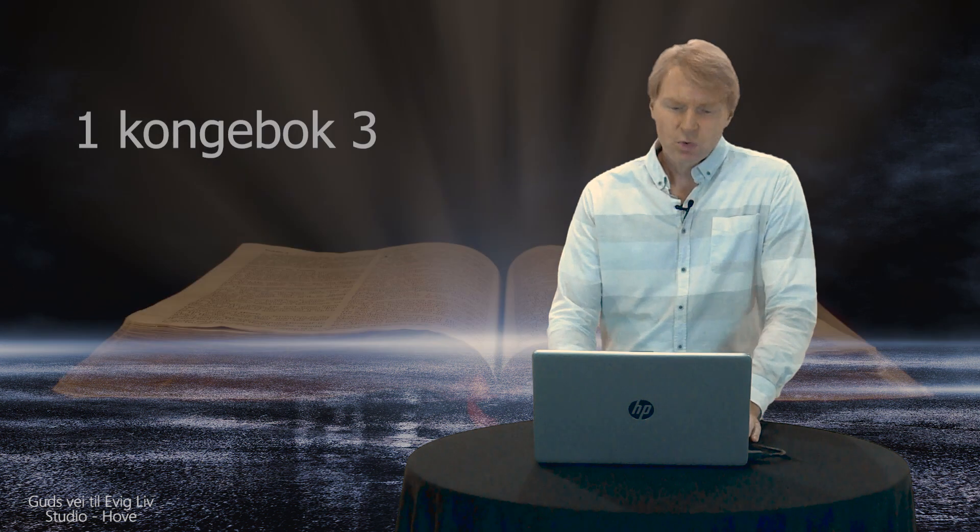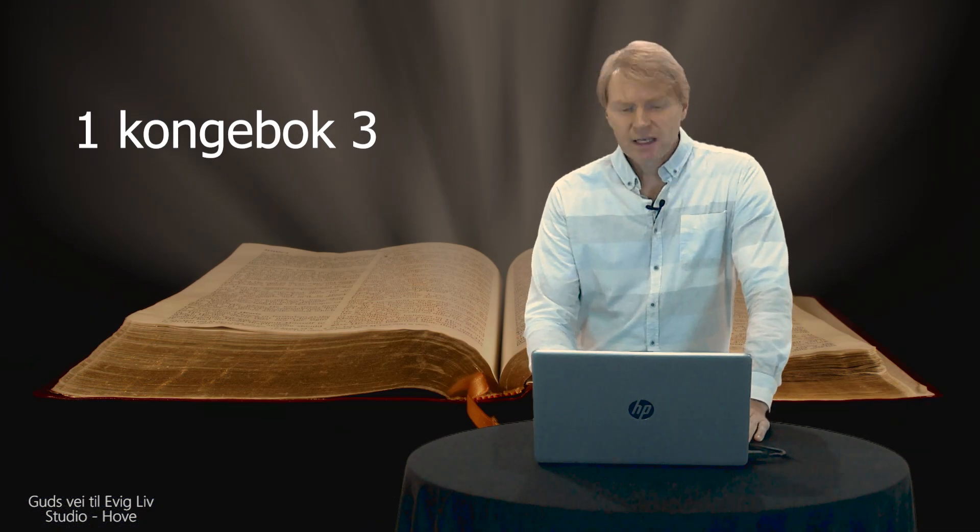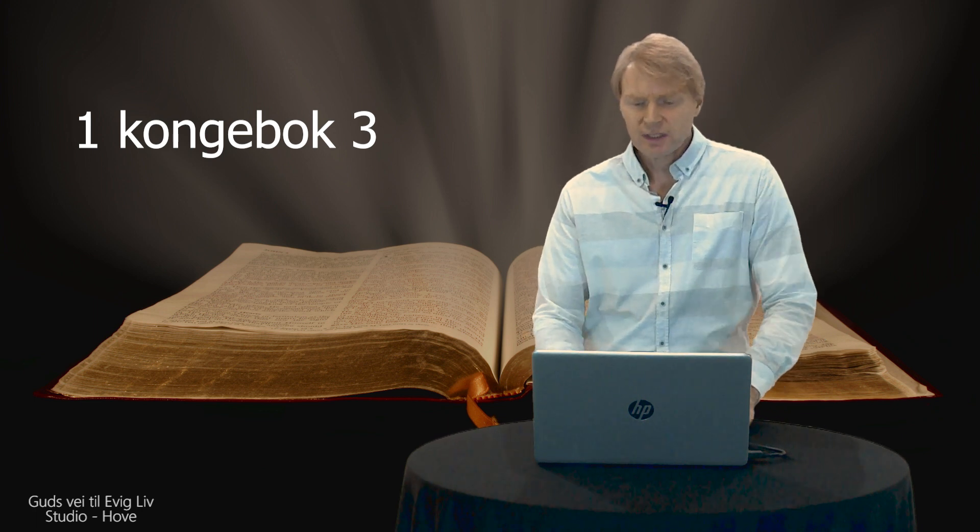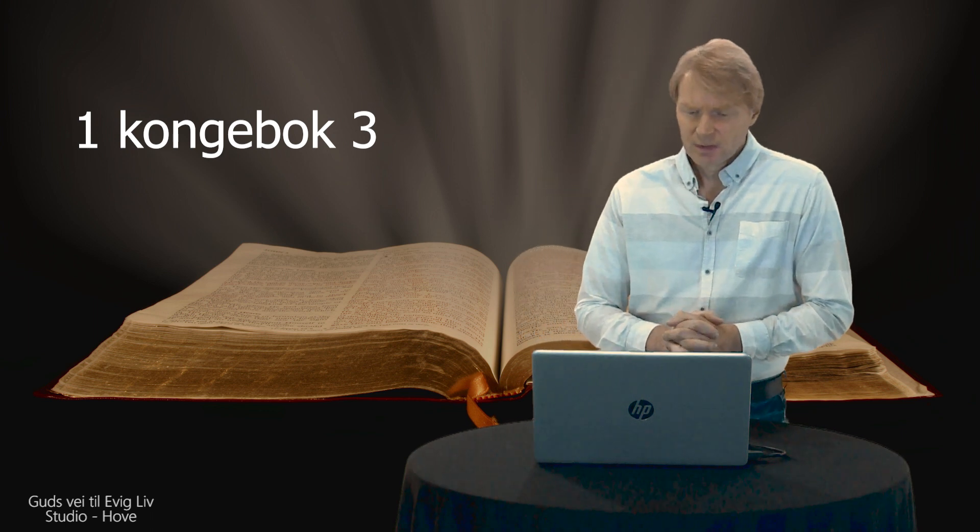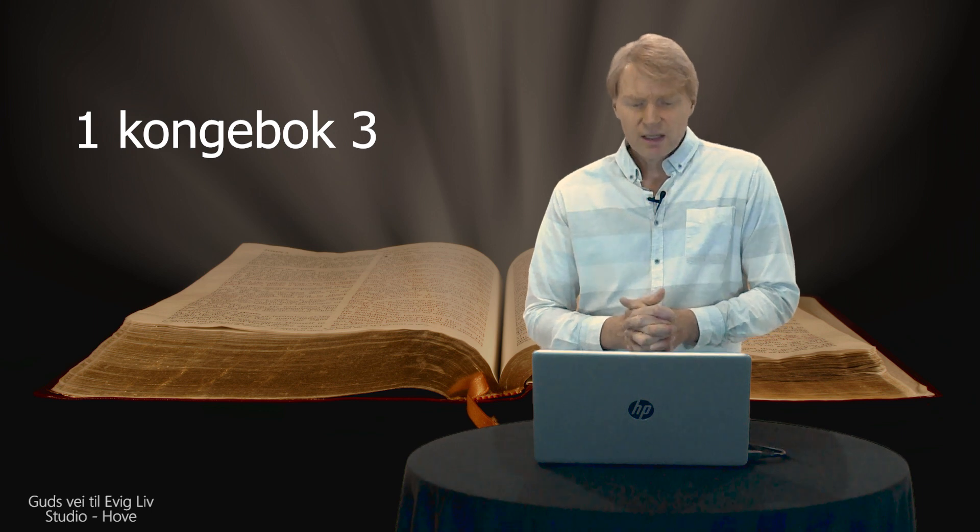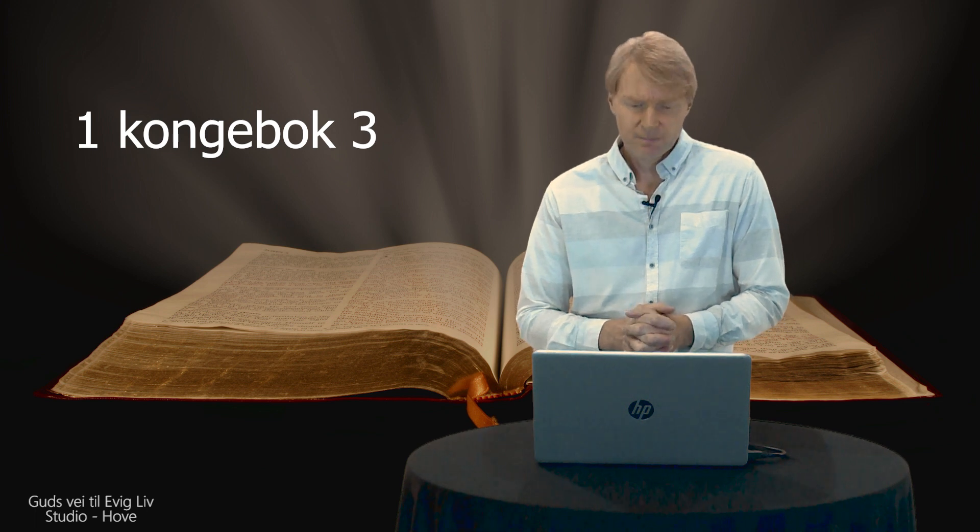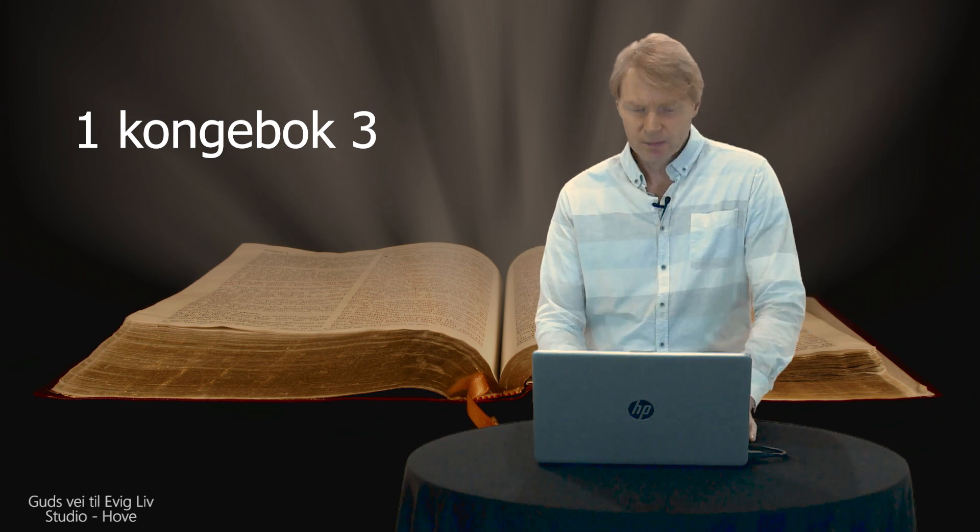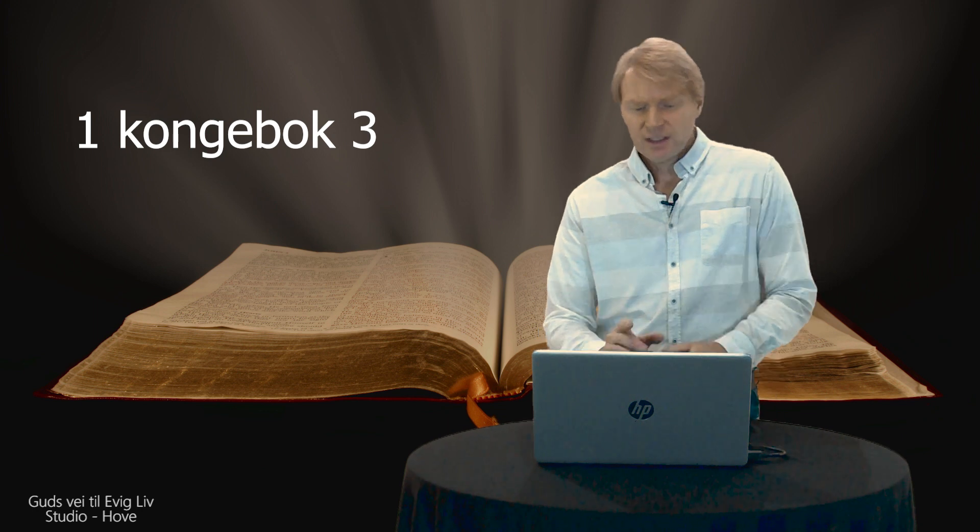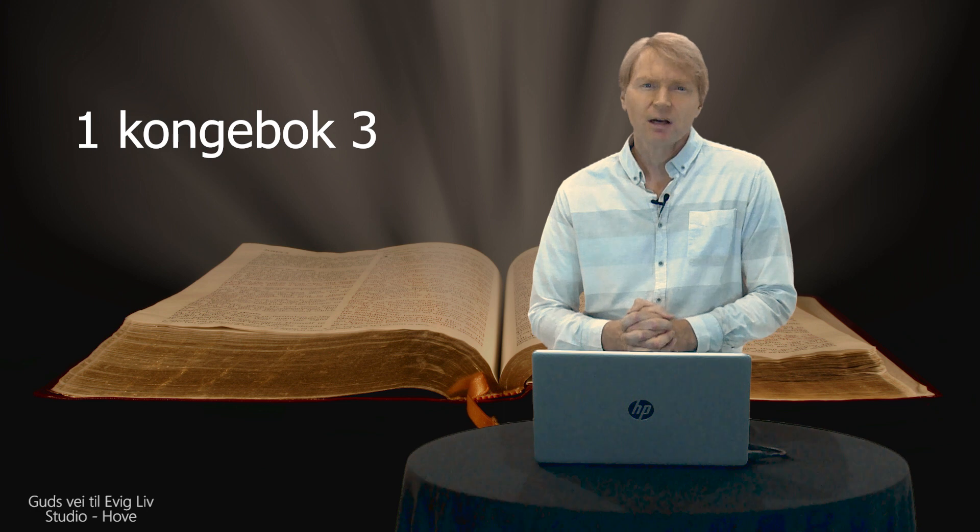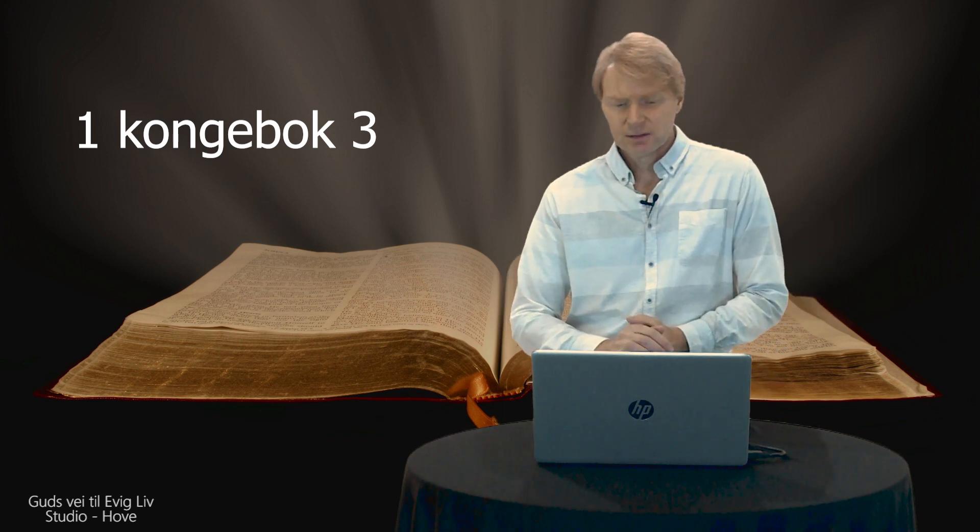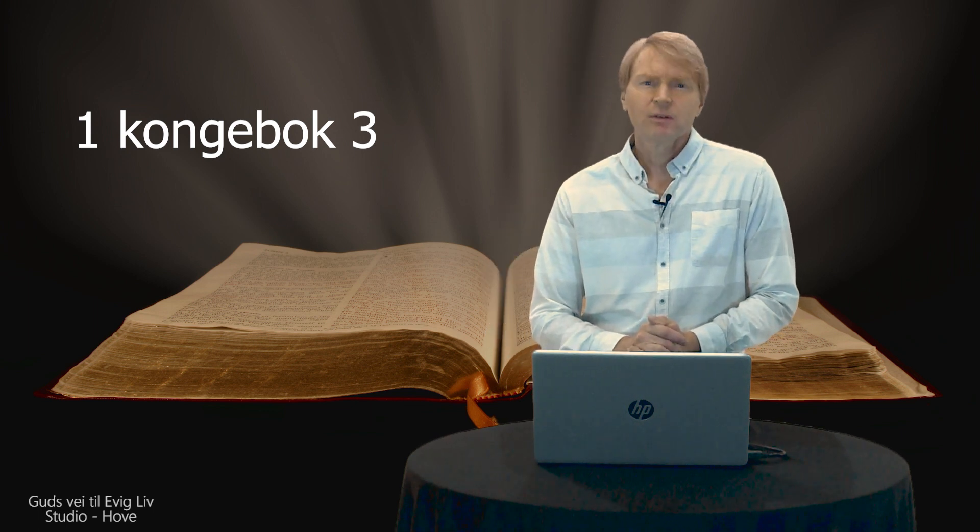I første kongebok tre så står det: Salomo ble svig og sønn til farao, kongen i Egypt. Han tok faraos datter til ekte og førte henne inn i Davids by, til han ble ferdig med å bygge både byen og et hus, et herrens hus, og murene rundt Jerusalem. Og folket offret den gangen bare på haugene, for til den tiden så var det enda ikke bygd noe hus for herrens navn. Salomo elsket herren, så han fulgte sin fars Davids forskrifter. Det er en vesentlig del i å følge Guds sine forskrifter.